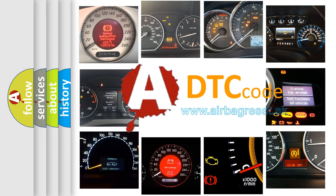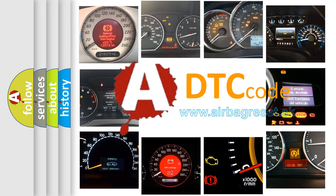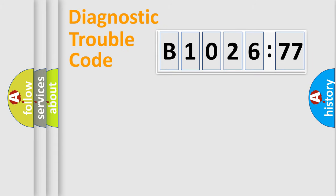What does B102677 mean, or how to correct this fault? Today we will find answers to these questions together. Let's do this.